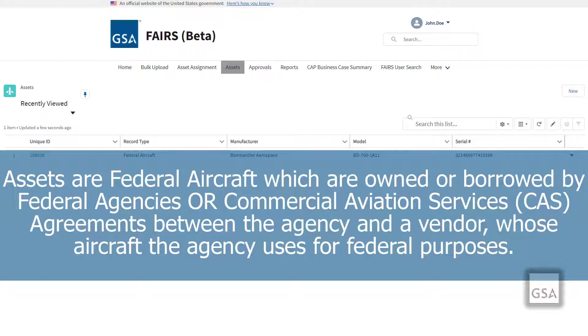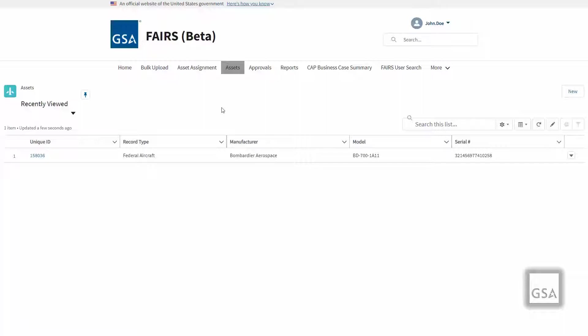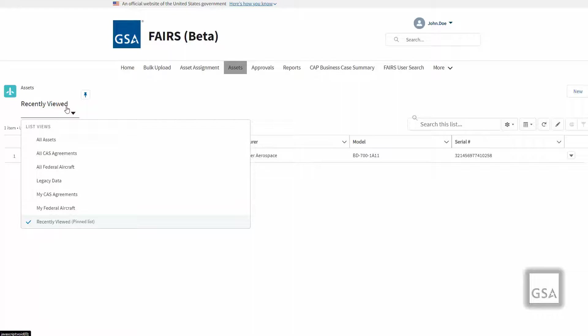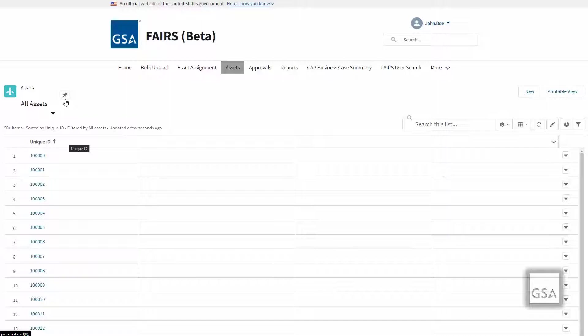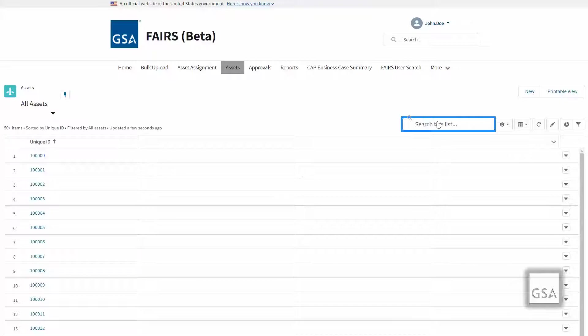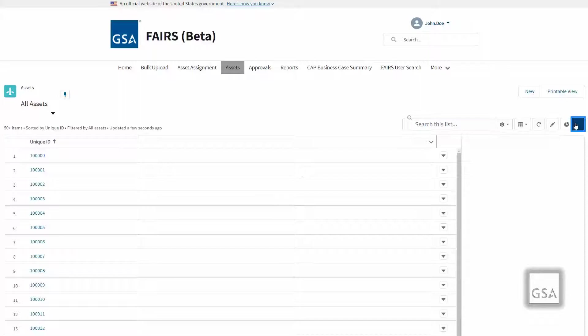Assets are federal aircraft—which are owned or borrowed by federal agencies—or commercial aviation services (CAS) agreements between the agency and a vendor whose aircraft the agency uses for federal purposes. By default, you will see a list view of recent assets you have interacted with. You may change the list view to view all CAS assignments, all federal aircraft, legacy data, my CAS agreements, and my federal aircraft. You may also search for assets using the search bar and filter assets by clicking the funnel icon on the right side of the screen.